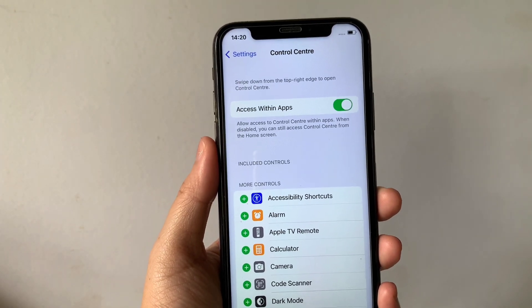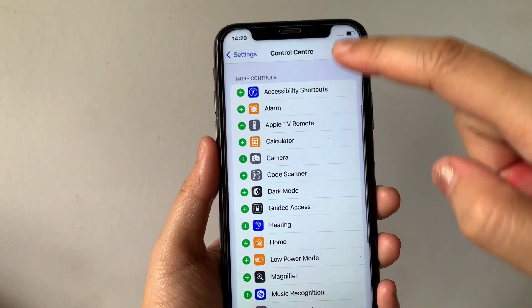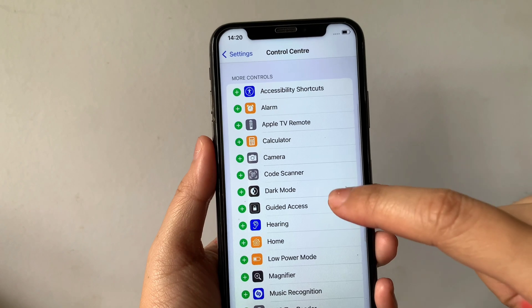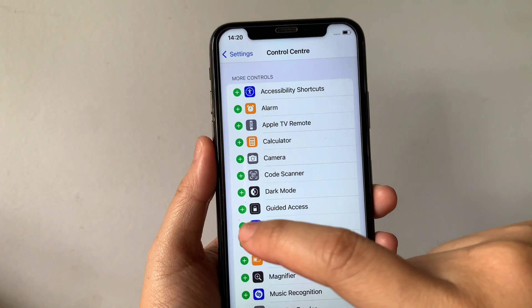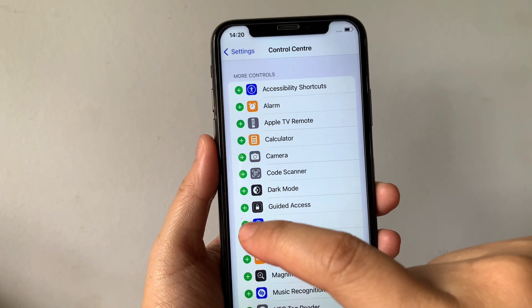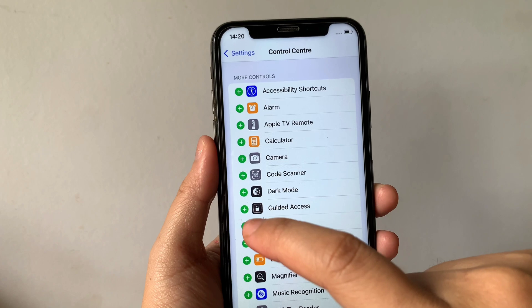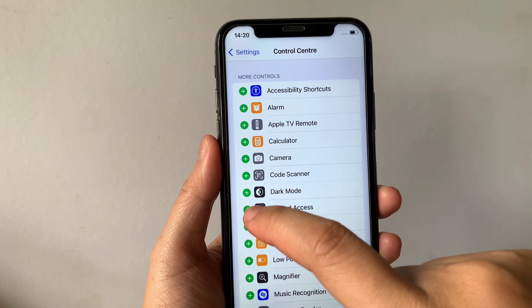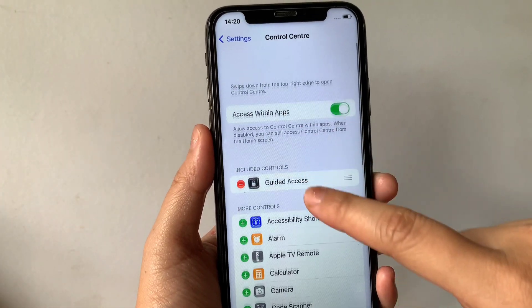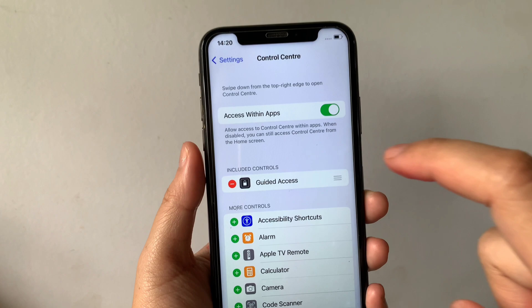Then after that, in the Control Center, scroll down and go to More Controls, then find the Guided Access. As you will see, there's a positive sign located on the side of it — all you have to do is just tap it